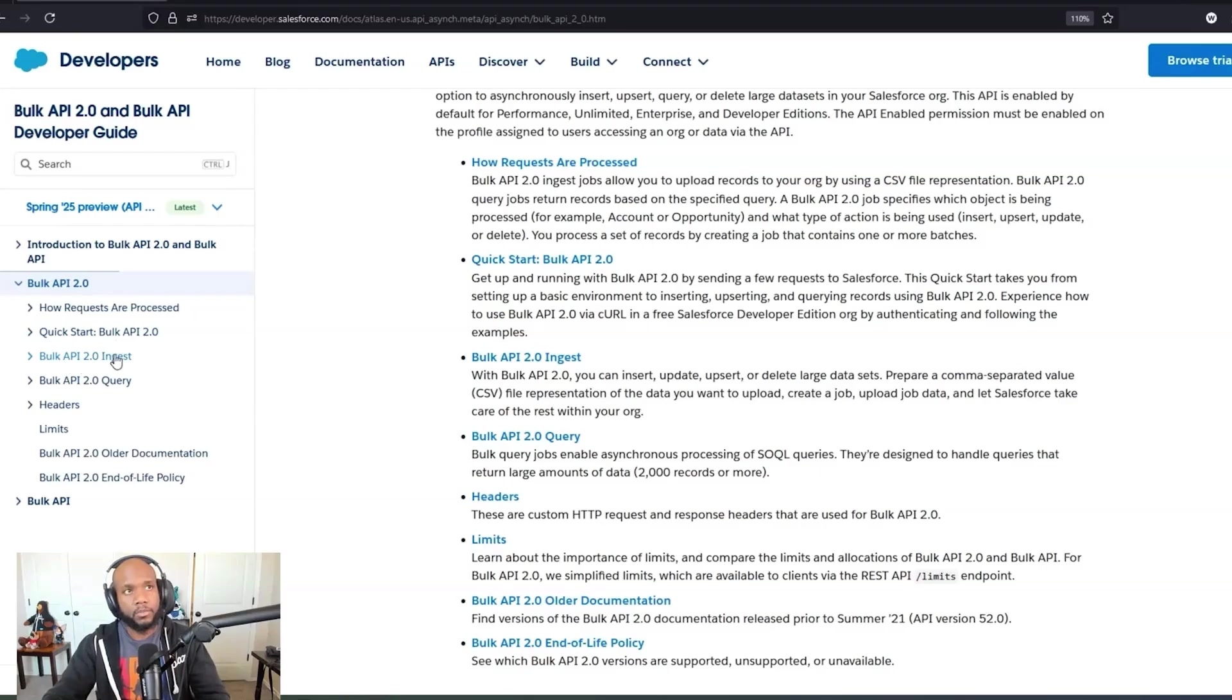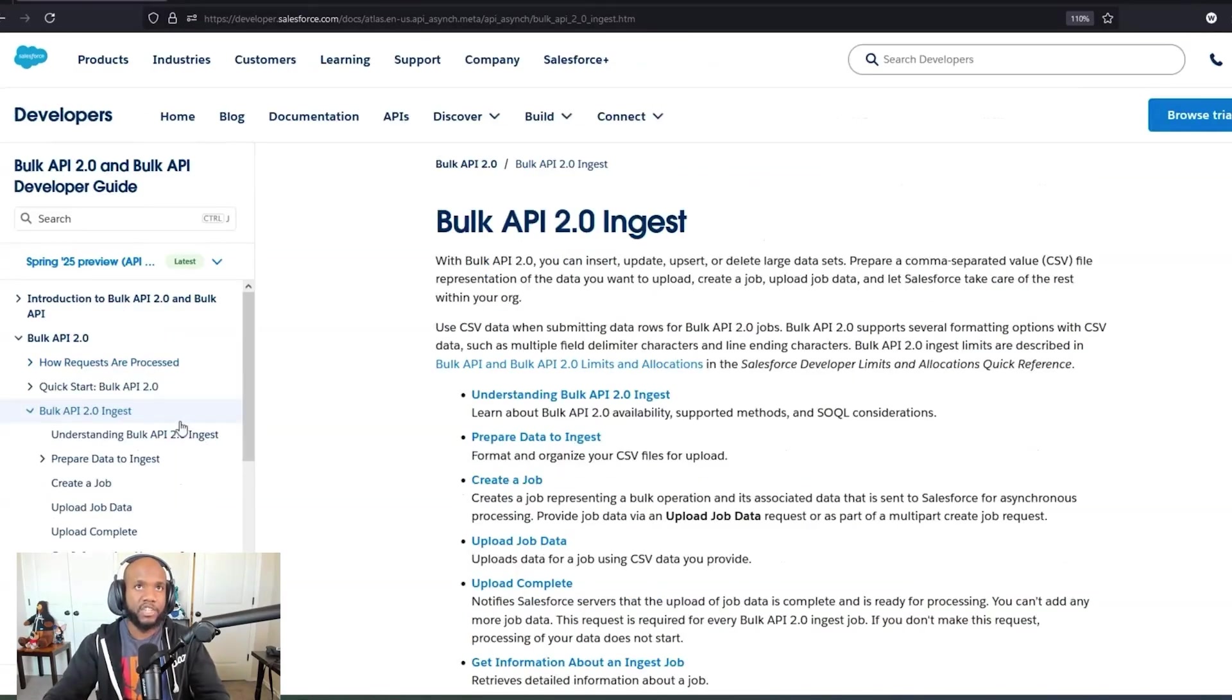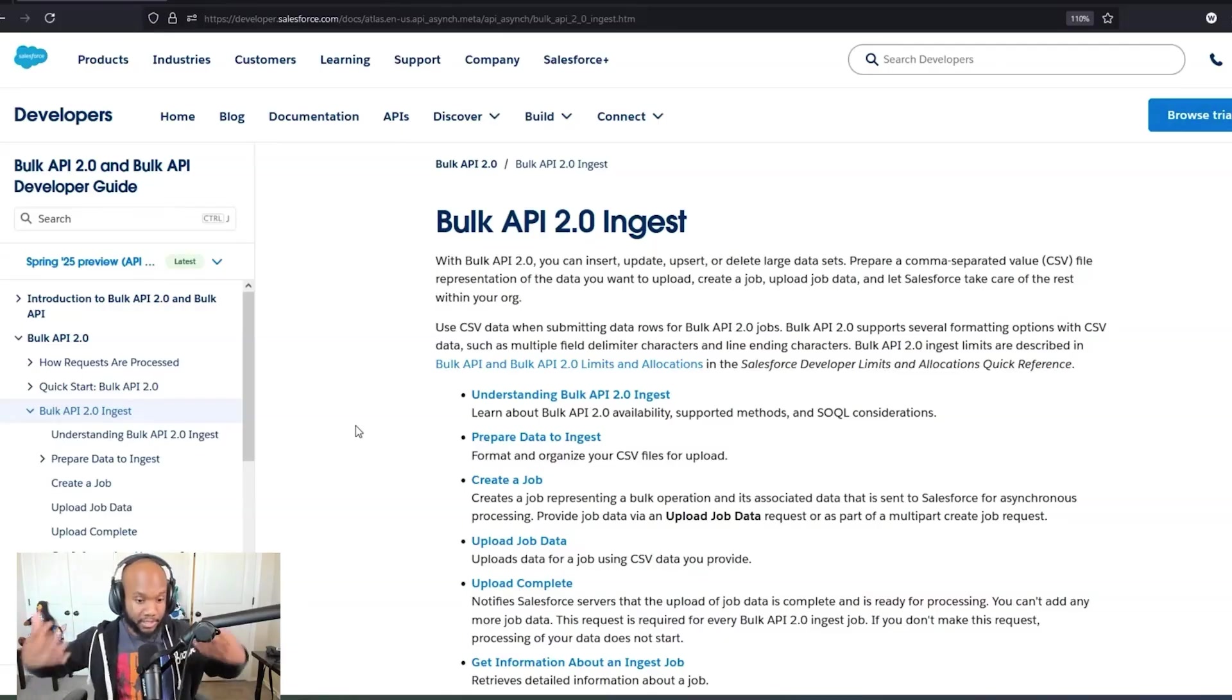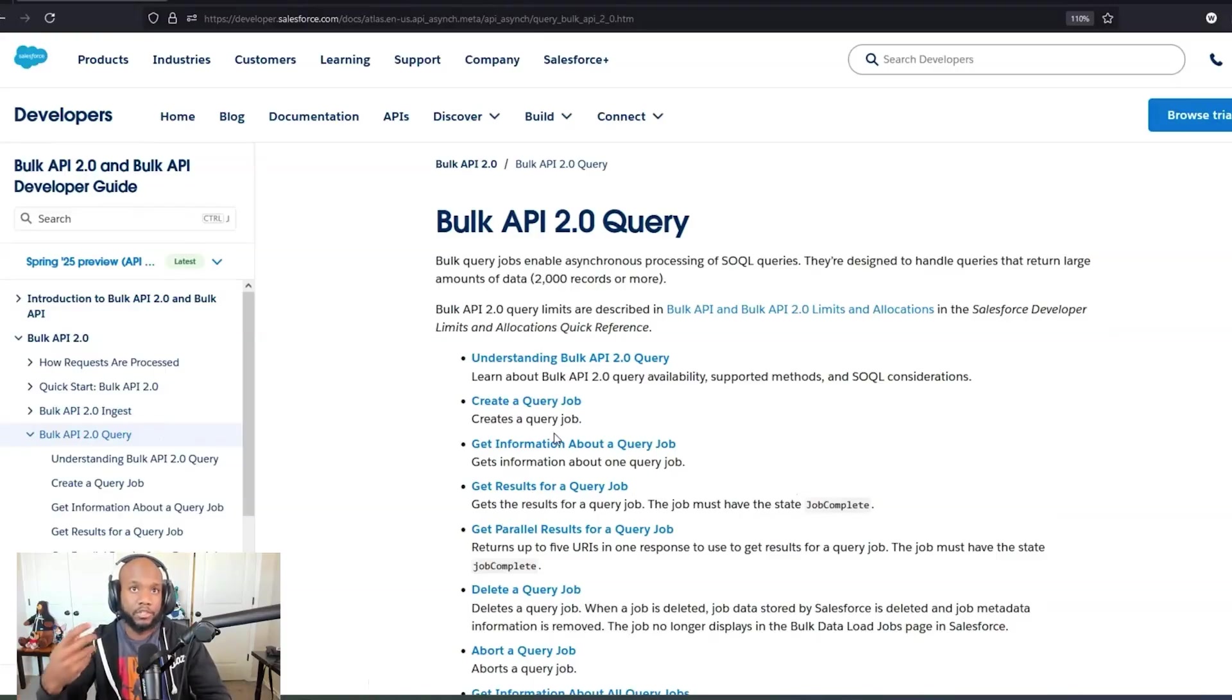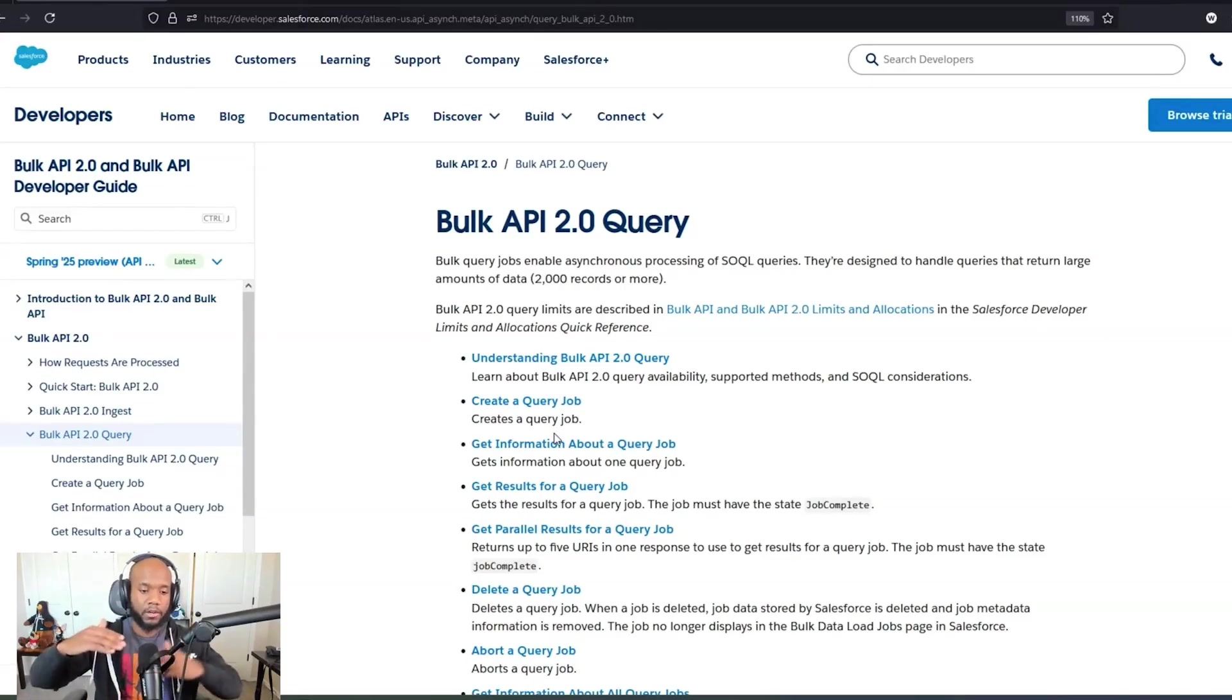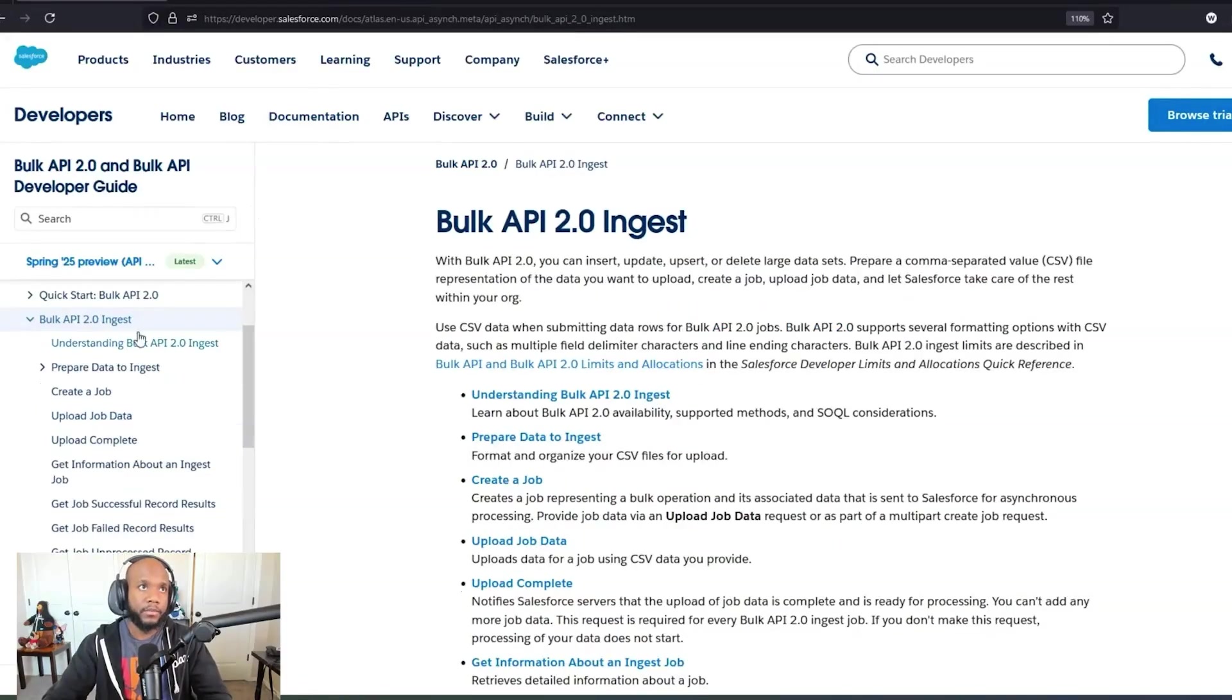For the Bulk API 2.0, there's generally two types of interactions that you're going to do. There's ingest where you are sending data into Salesforce where it can ingest all of that data and process it. Or there is the query when you want to extract data. These work very similarly to SOQL queries, except they are on a very large scale. You're processing hundreds of thousands of records at a time and bringing them back into your other system.